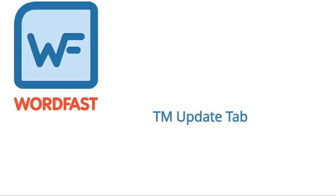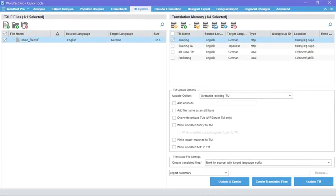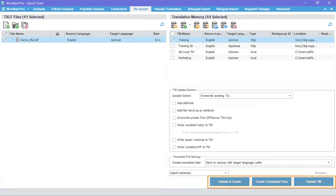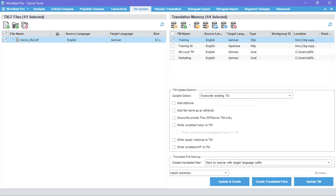TM Update tab. The TM Update tab, formerly Cleanup, has several new functions on the lower right of the screen. These buttons are available when a file is added and a TM is selected. Here, you can update a TM without creating translated files, create translated files without updating a TM, or create translated files and update your TM at the same time.